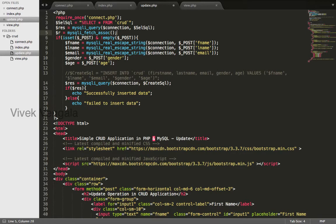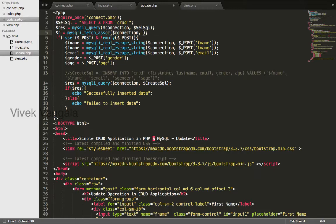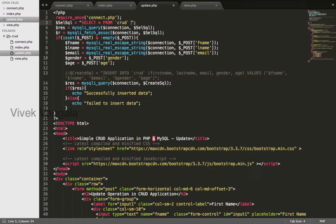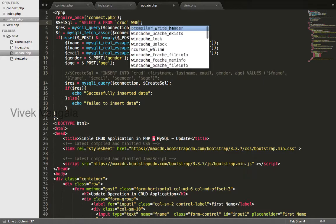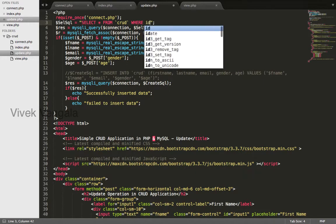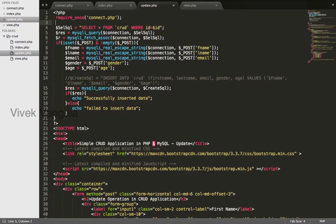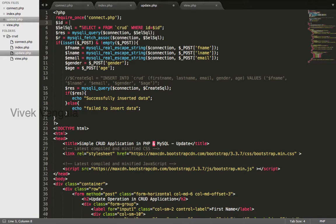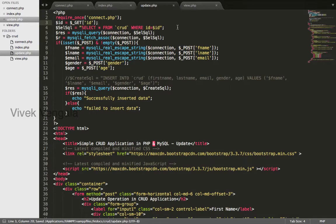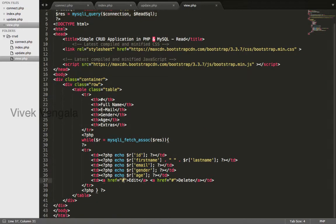Array connection select SQL, and here we will get only one record based on the ID, where ID equals to dollar ID. No need of quotes because this is an integer. We need to get this ID from GET superglobal ID.